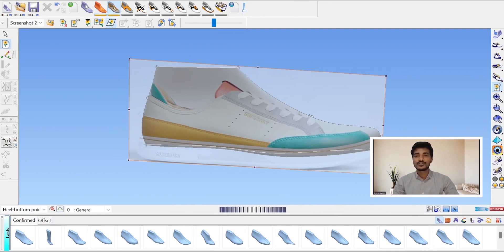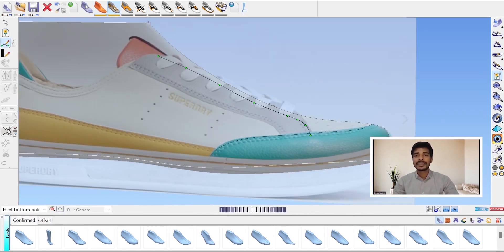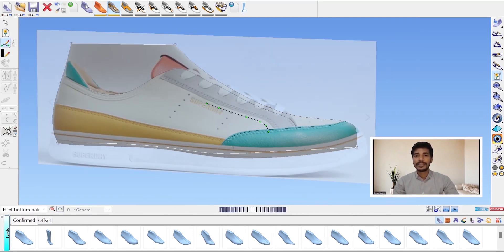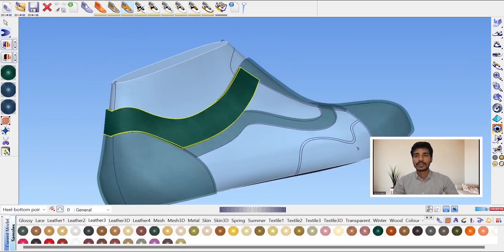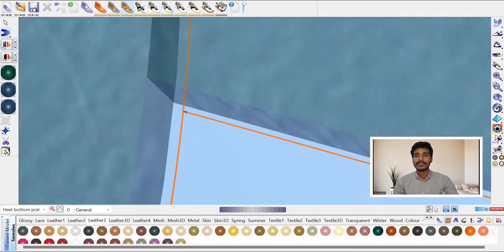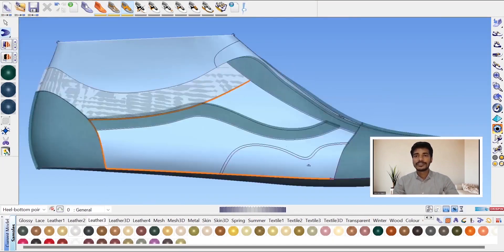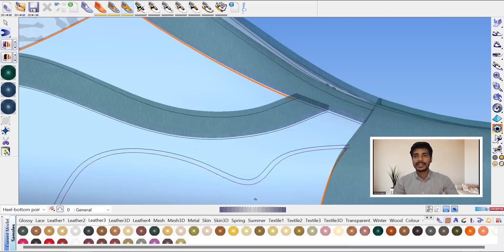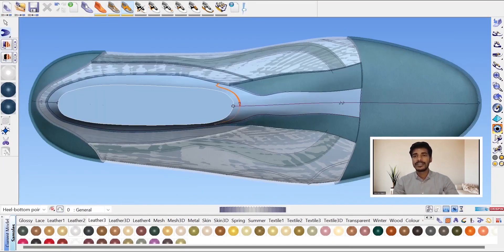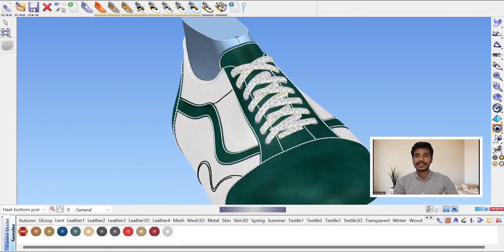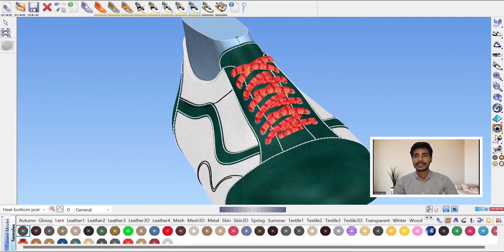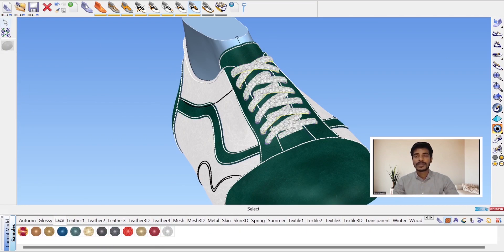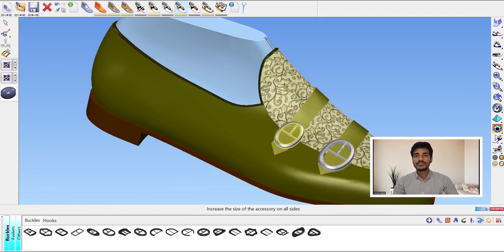In this course, we are learning how to draw our idea, sketch, simple style lines, and draw colors, textures, prints, and different accessories like laces and buckles, and we can visualize our 3D shoe.